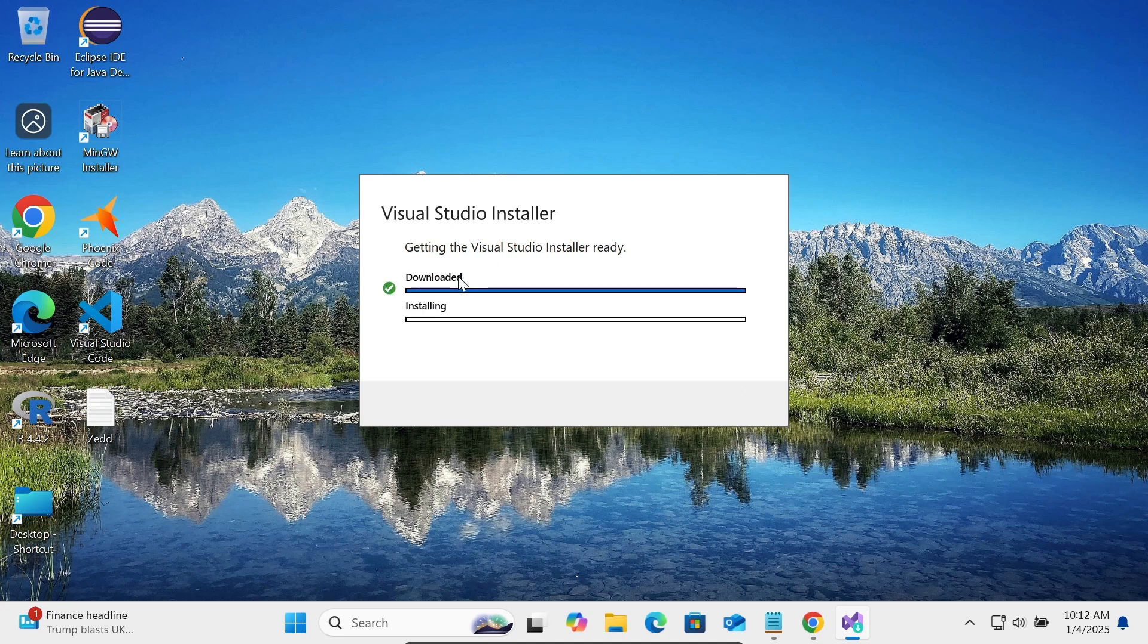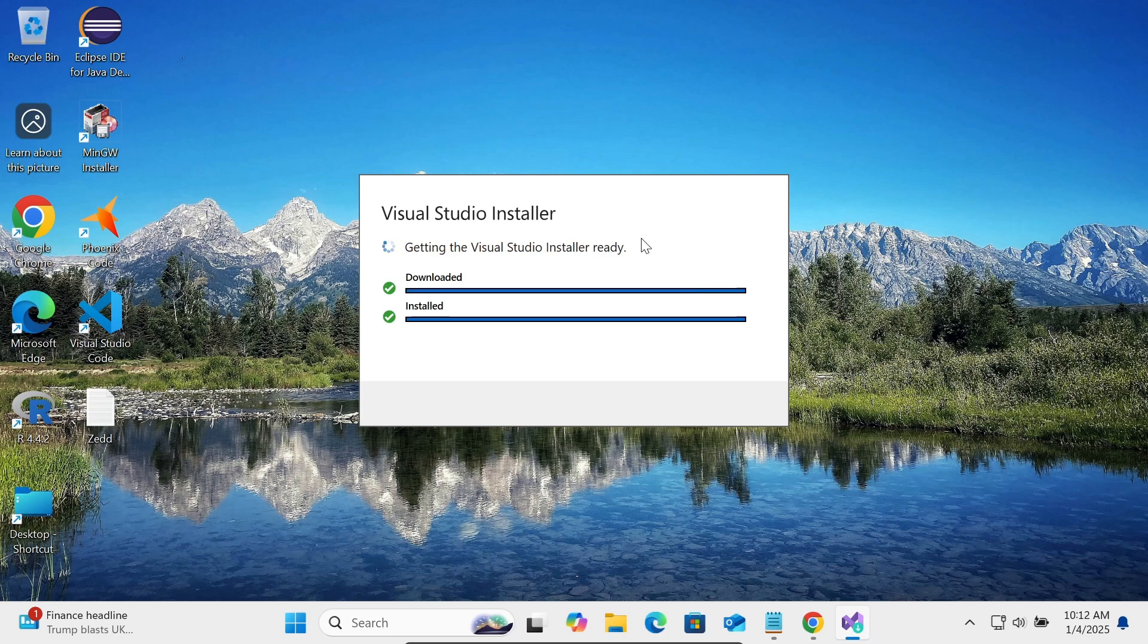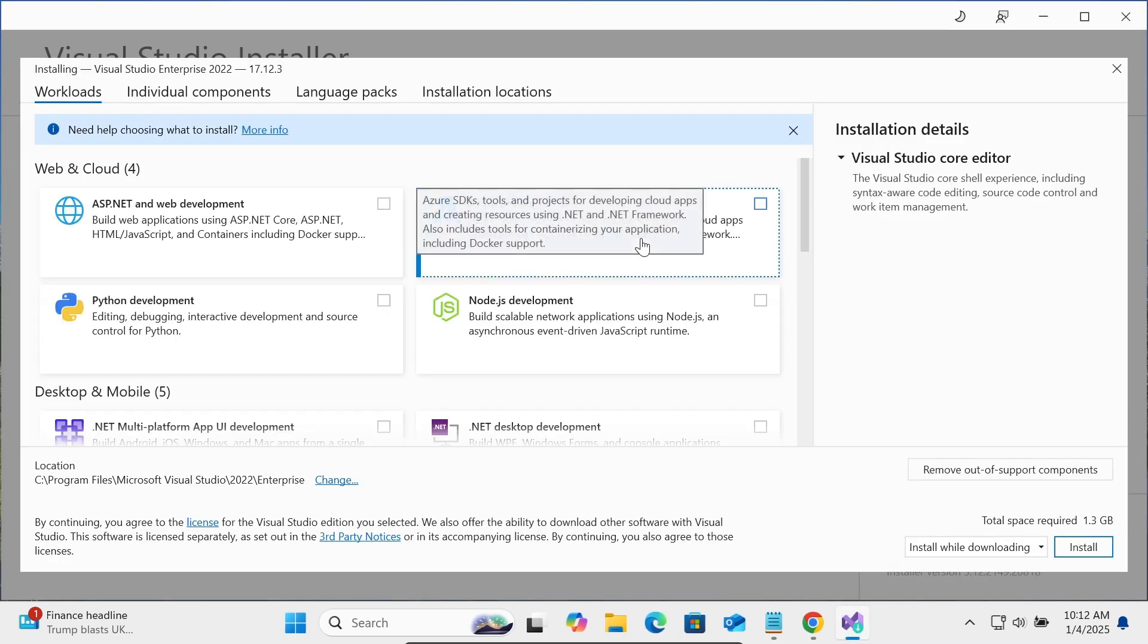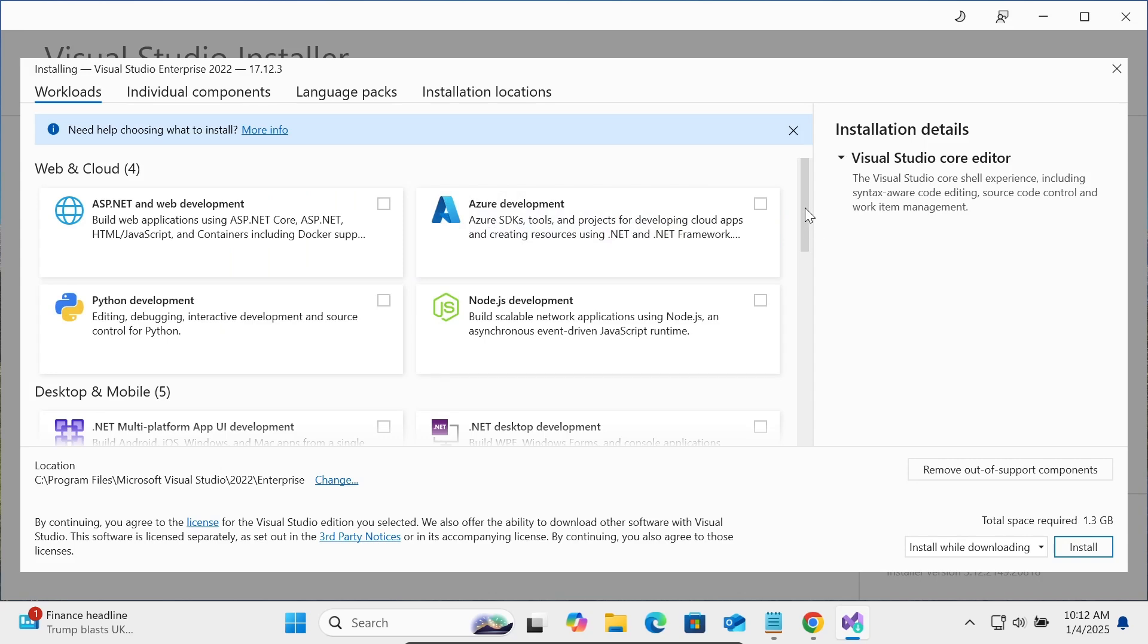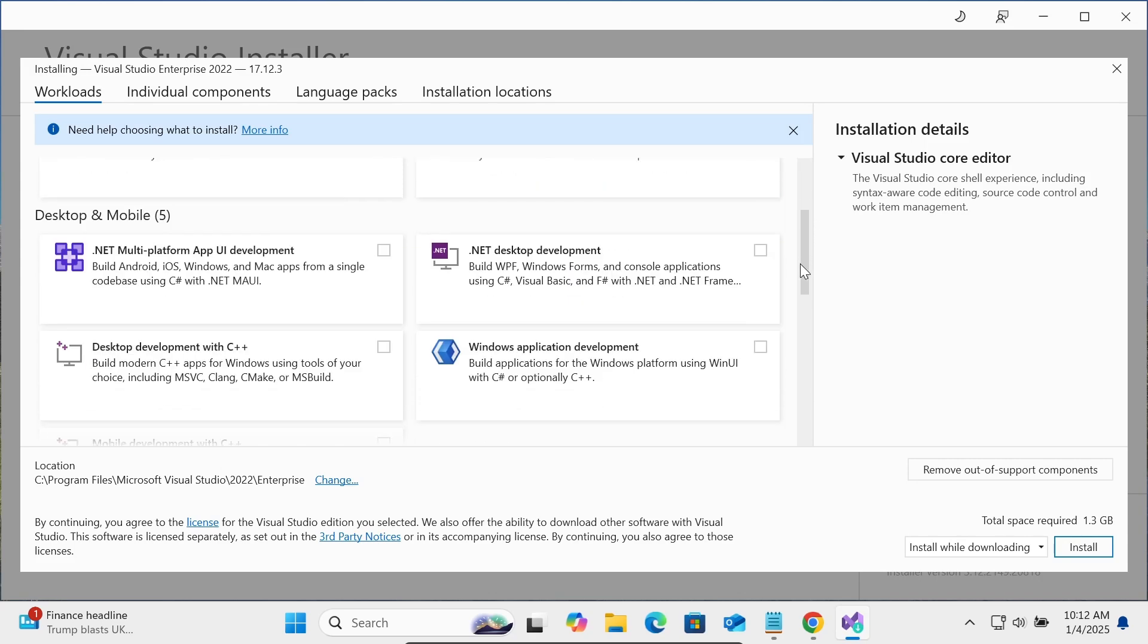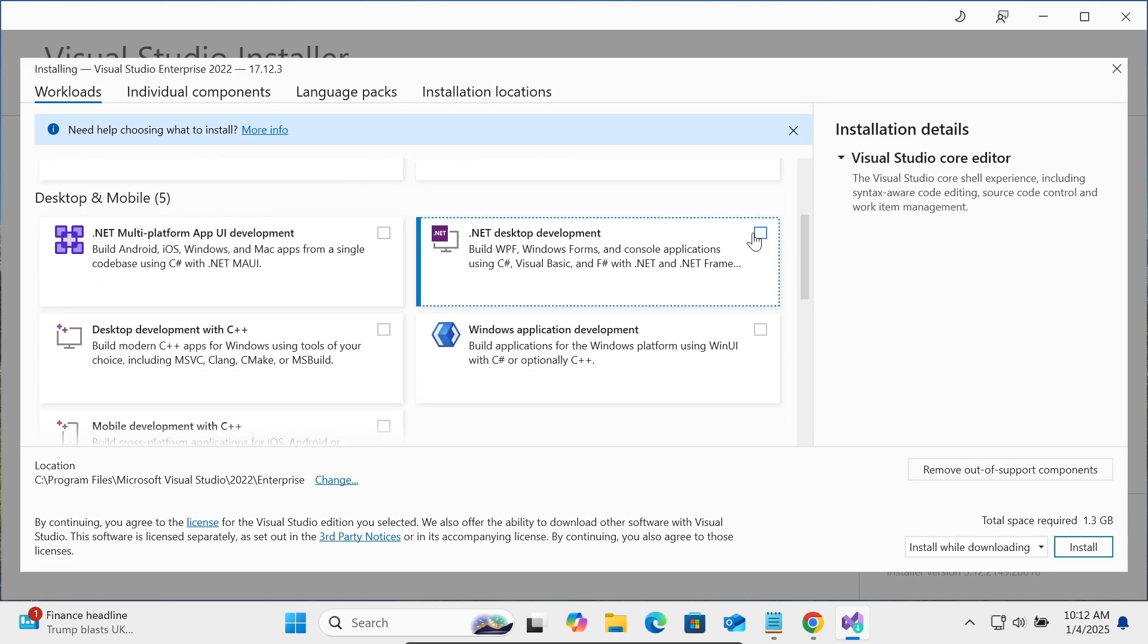The download is done and install is done. Now Visual Studio installer is getting ready. Now a new page opens for C#.